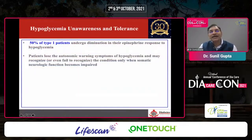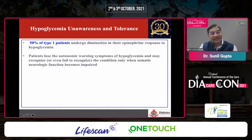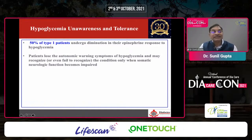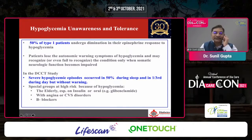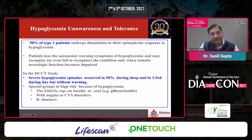We should also be aware that hypoglycemia unawareness is very prevalent, especially in type 1 diabetes or those with chronic type 2 diabetes on insulin therapy, with tight glycemic control, or long duration of diabetes due to autonomic neuropathy. The DCCT trial and other trials have shown that 50% of type 1 diabetes may have hypoglycemia unawareness. Severe hypoglycemia episodes occur almost 50% of the time during sleep and one third of the time during the day without warning. It is more pertinent to elderly people, those with pre-existing coronary artery disease, cardiovascular disease, and those on beta blockers.